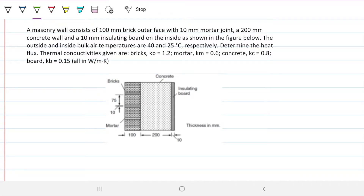We have a wall consisting of 100mm brick on the outer surface with 10mm mortar joints between the bricks, then a 200mm concrete wall, and a 10mm insulating board inside, as shown in the figure below.